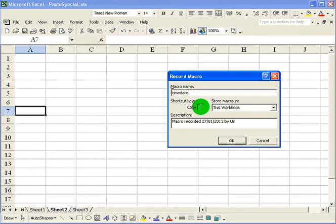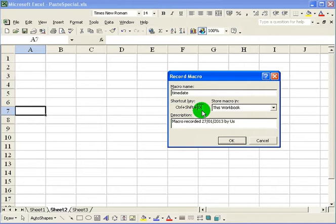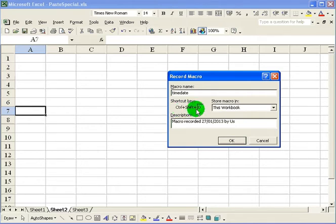Now for a shortcut key I want to put in shift D. That means to run the macro from the keyboard. If I press control shift D it will run this macro for me.